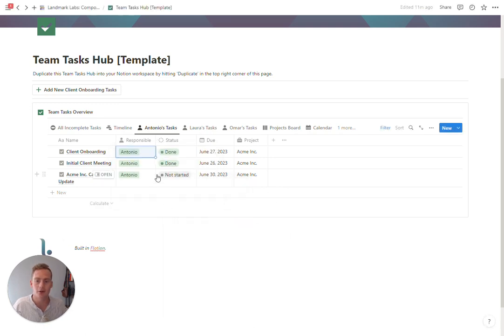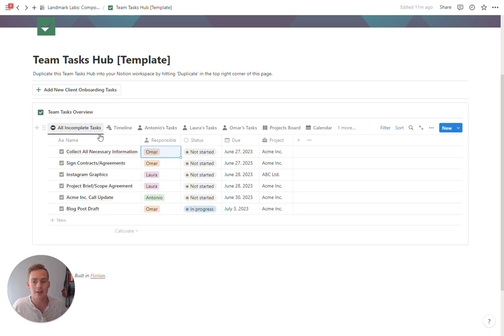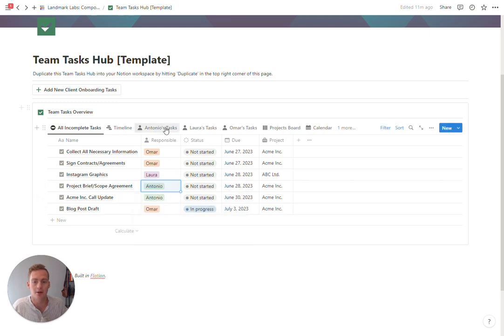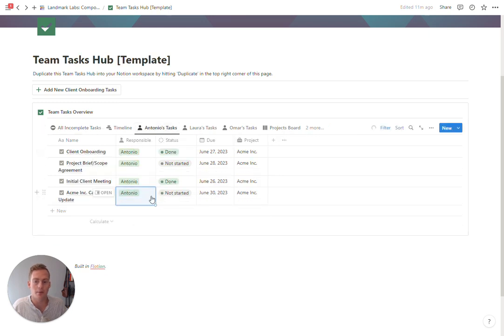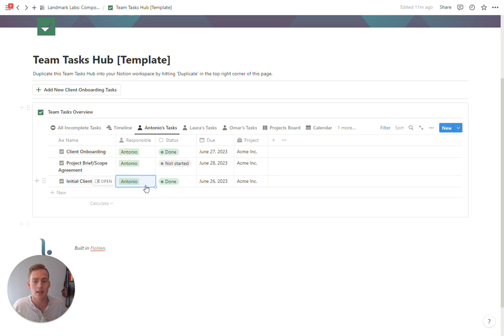By default we have three different views for three different team members, and then whenever you assign a new task, let's say this was actually for Antonio, this will show up in Antonio's view.